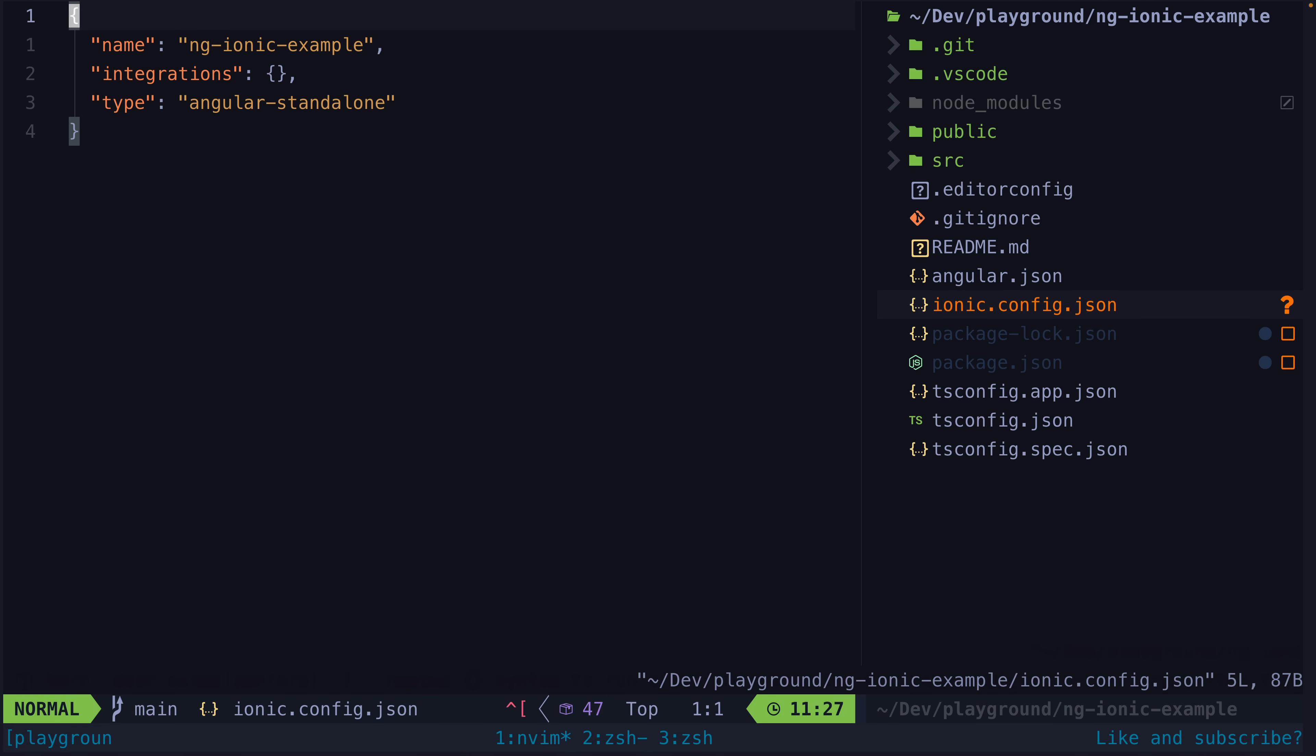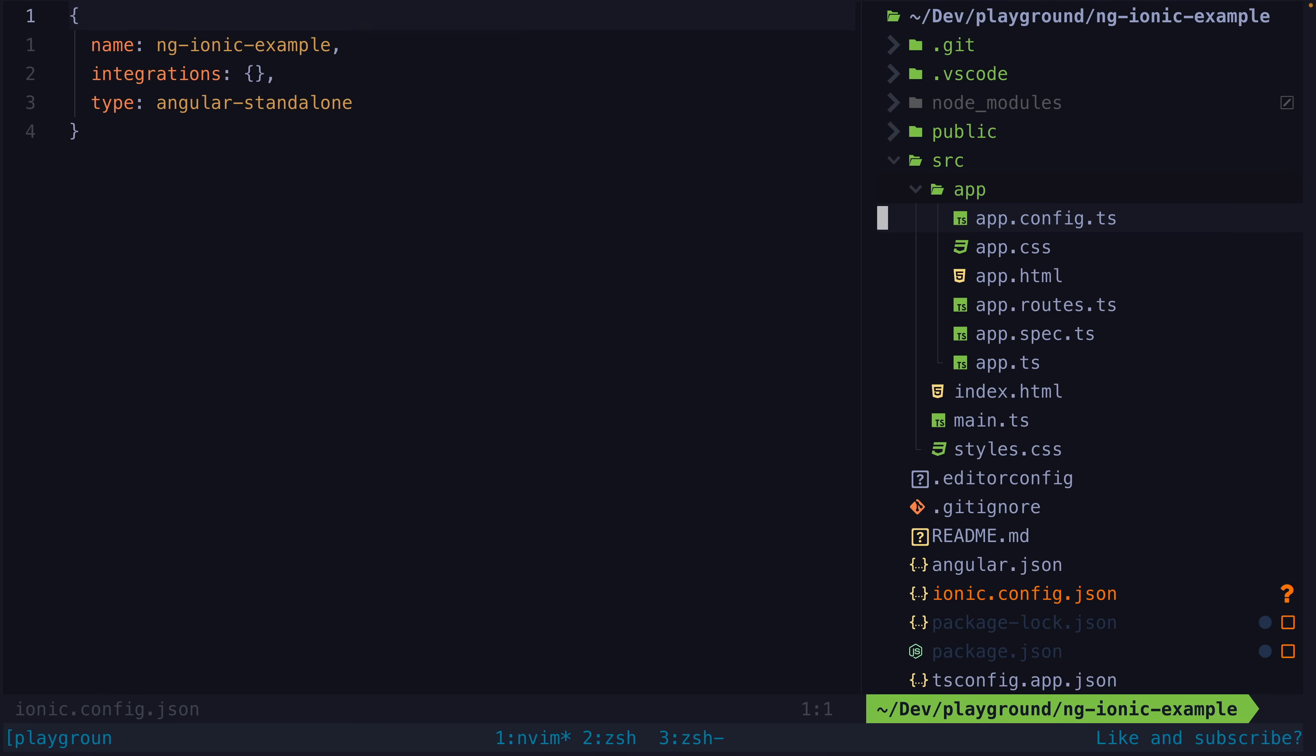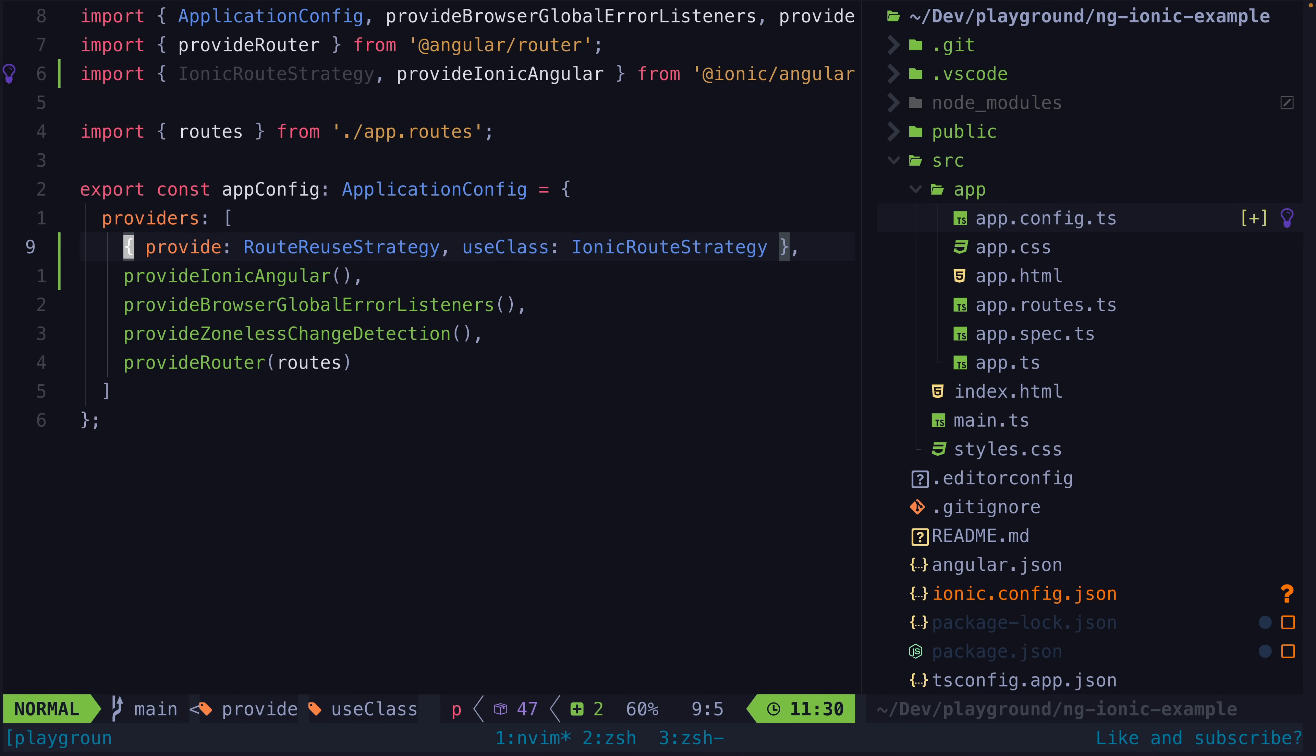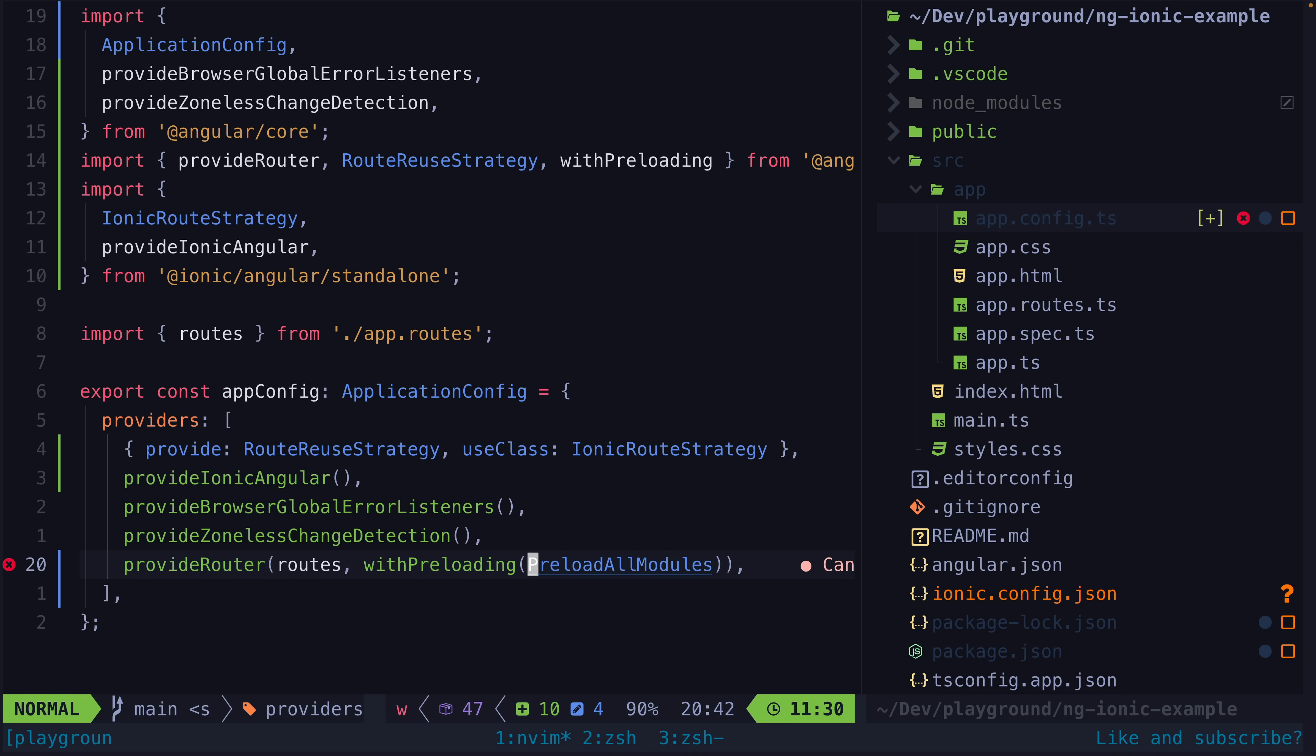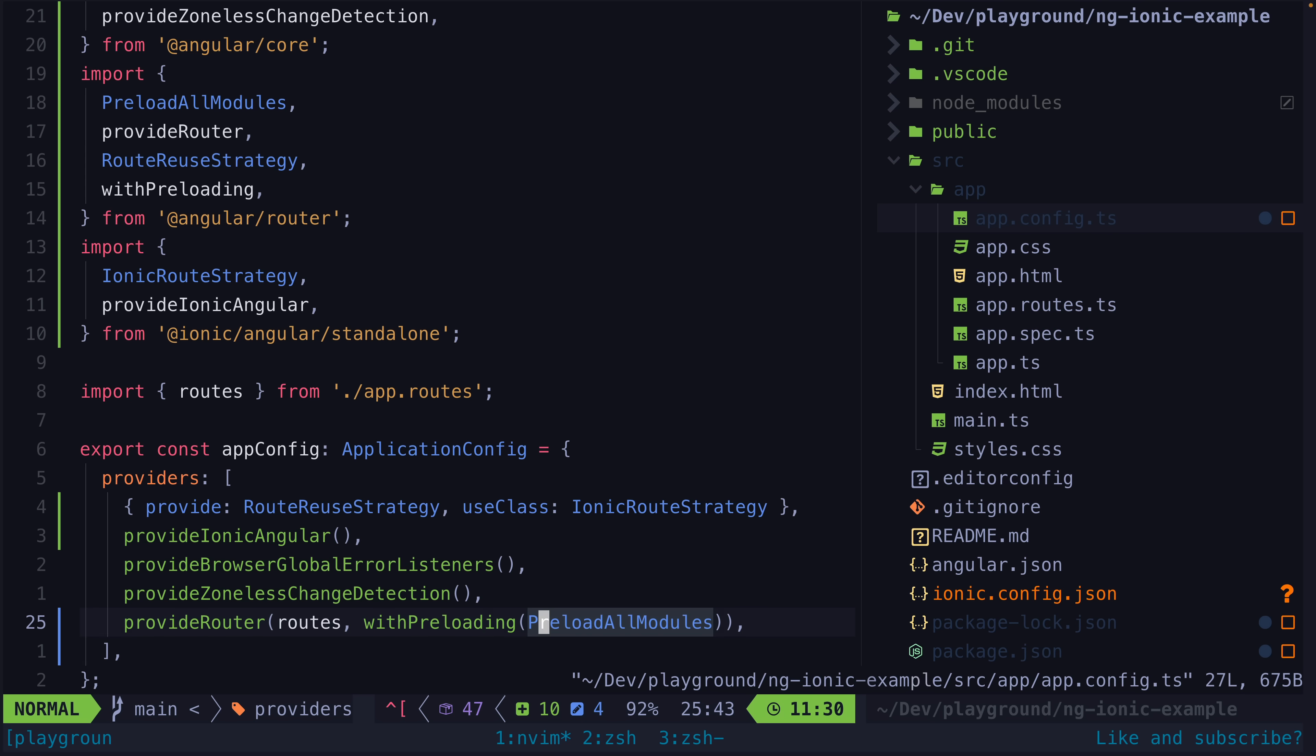Then we will need to make a few changes to our application's config. We need to add Ionic Angular to the providers, and we also need to set up the Ionic route strategy, which relates to Ionic's own custom router outlet, which we will talk about in a moment. The key idea is that, by default, whenever we navigate between components in Angular, Angular will destroy the component that was just navigated away from.